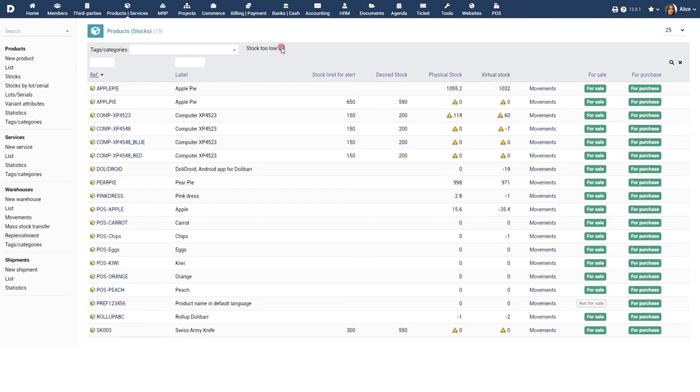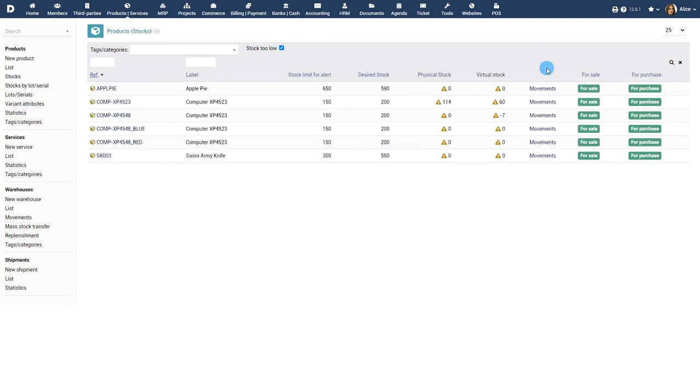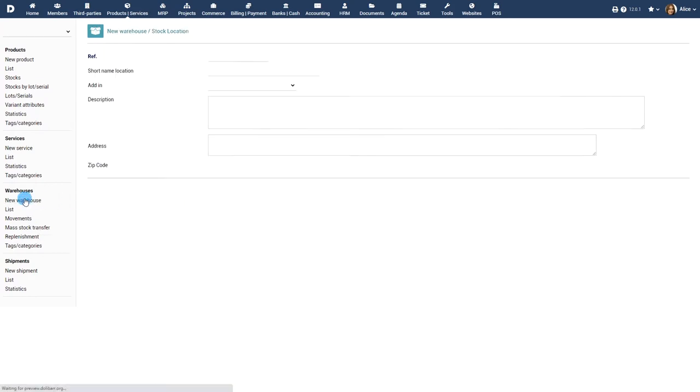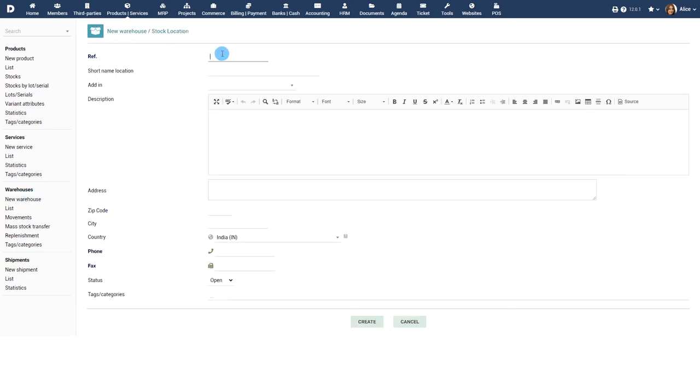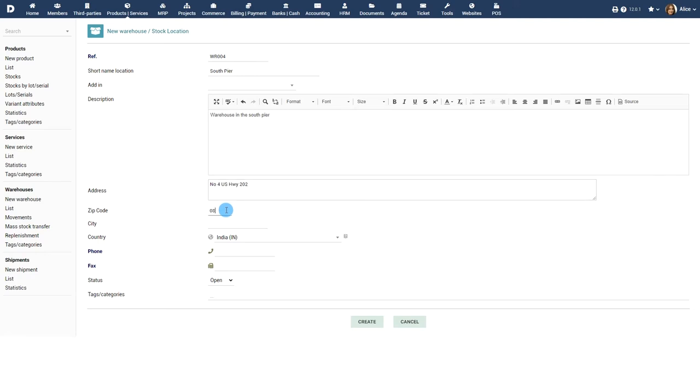Apply the stock to low filter to view the products that are having stock less than the desired stock. You can create a warehouse from the respective menu. A warehouse is a location where products are received at or stocked and shipped from.